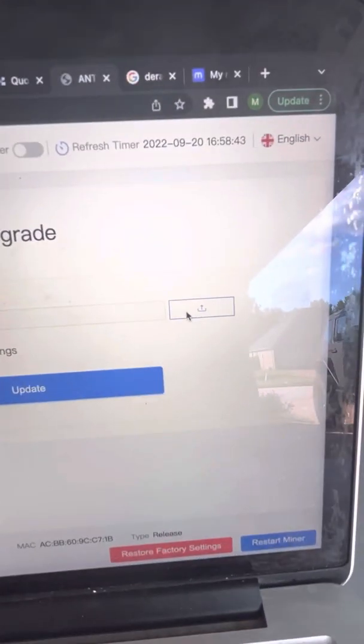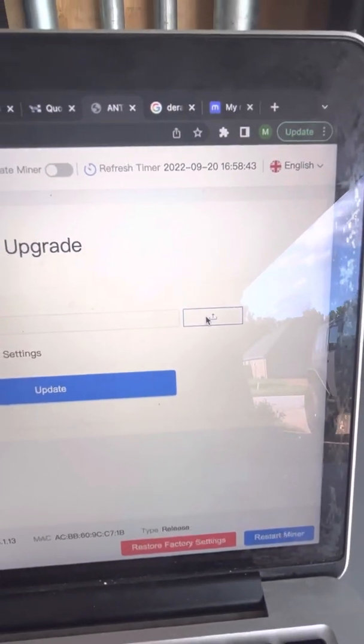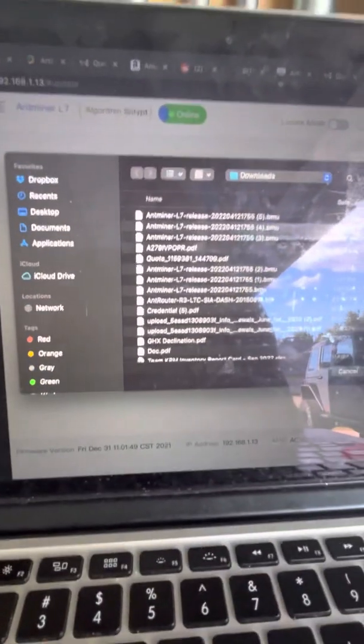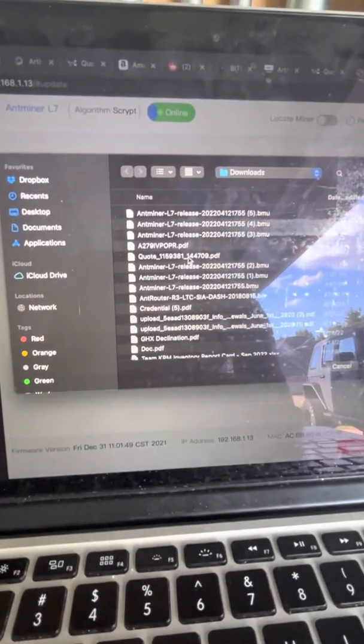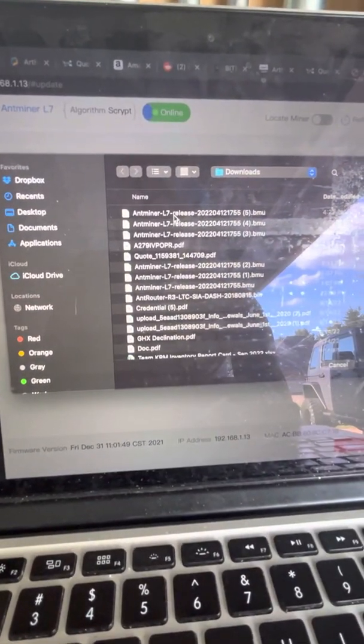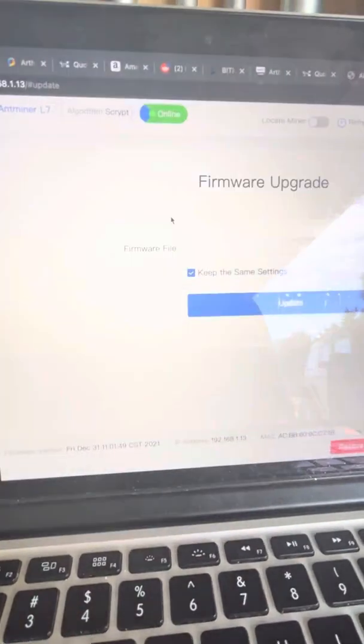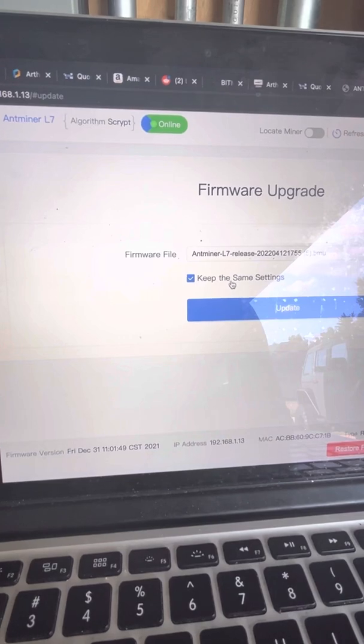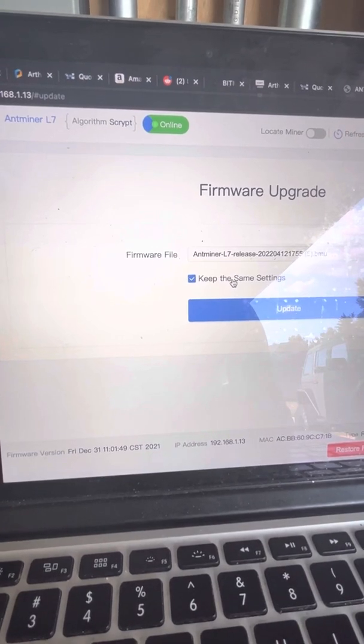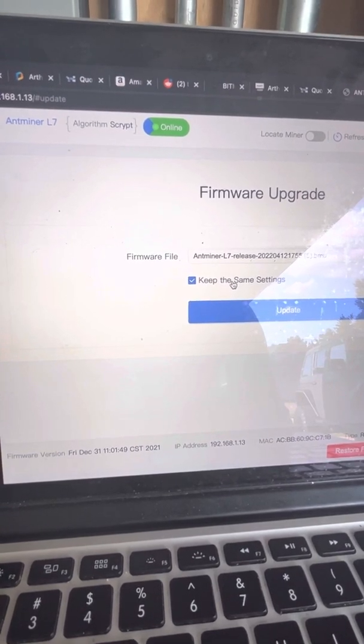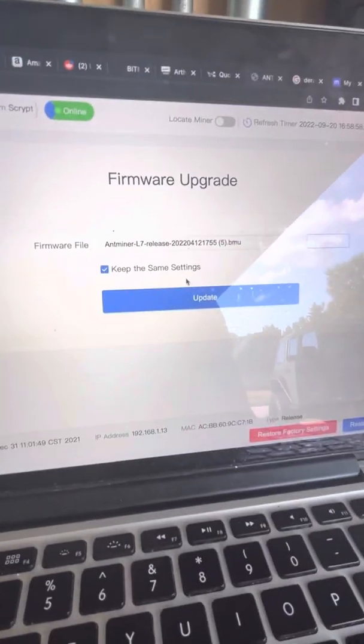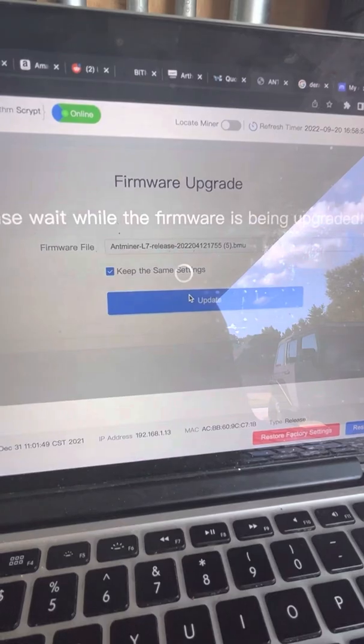You'll go over here and then wherever you downloaded it you'll go find that, load it, keep the same settings so all your mining pool settings will stay the same and then update.